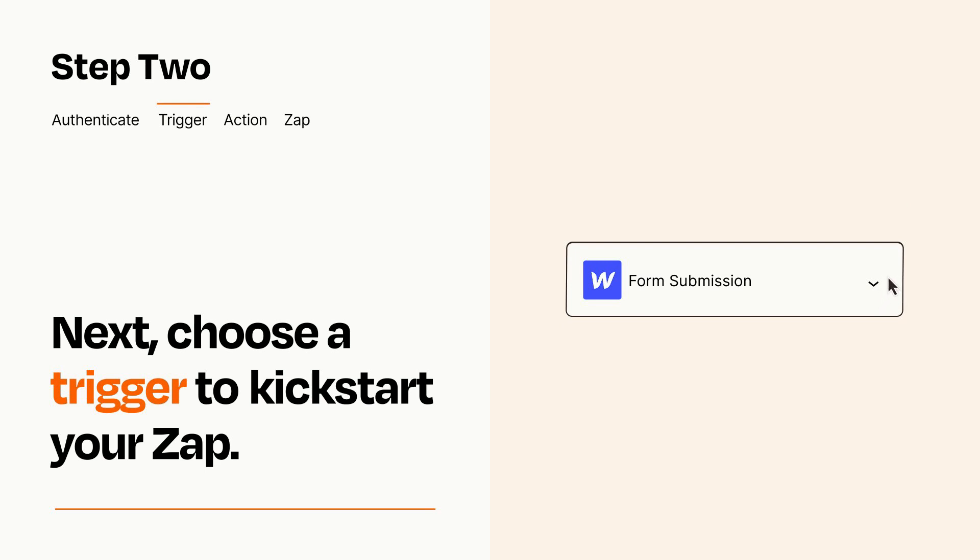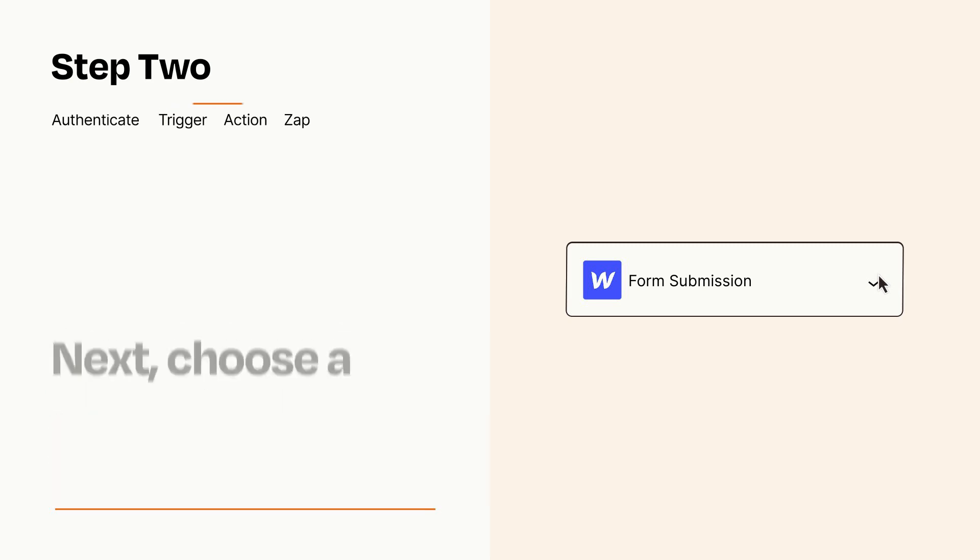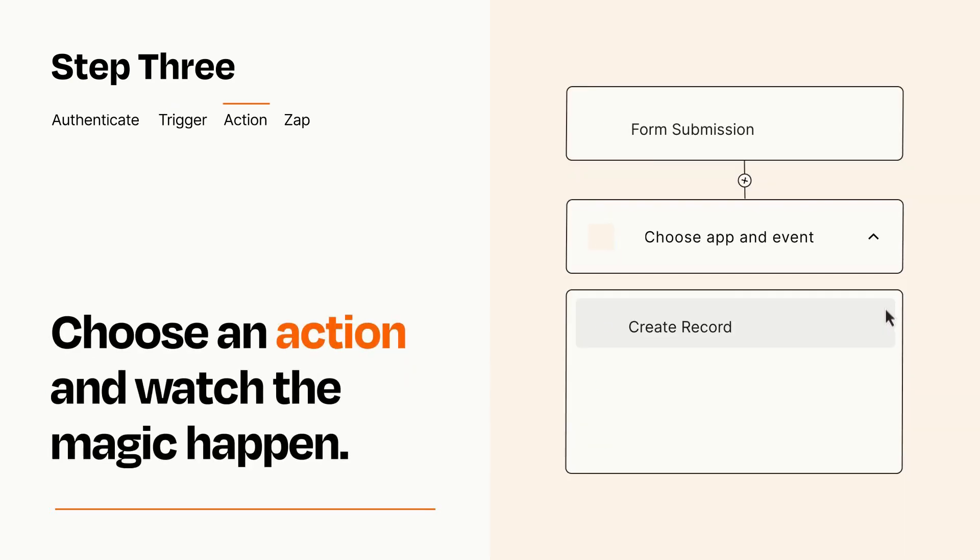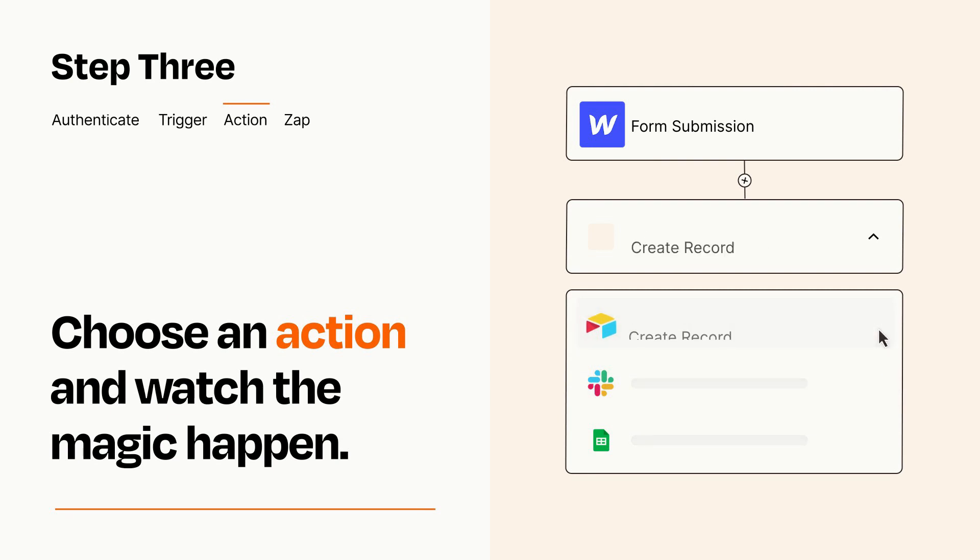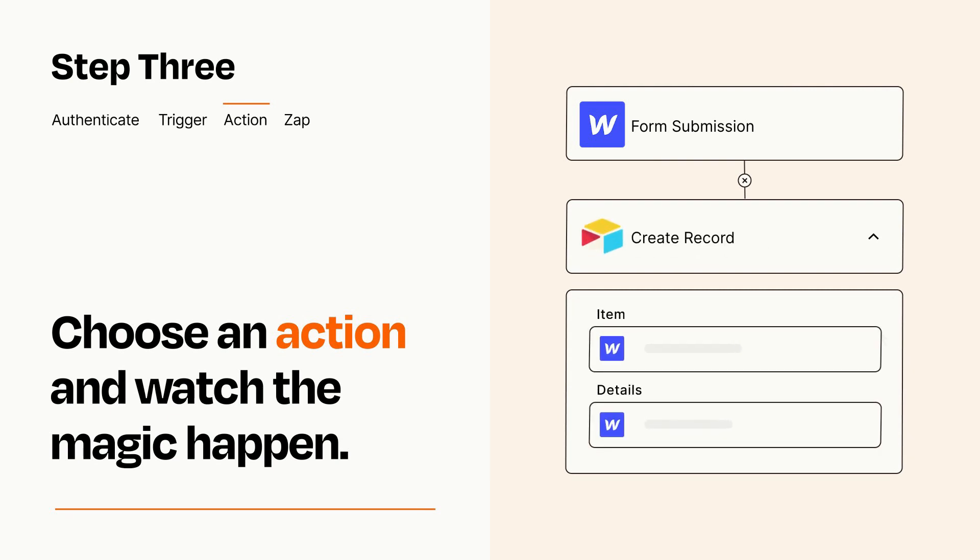This last part is where the magic happens. Choose the action you want to happen in your target app. You'll see a bunch of fields where you can specify the details of your Zap. You can type free form text or pull data in from your trigger step as needed.